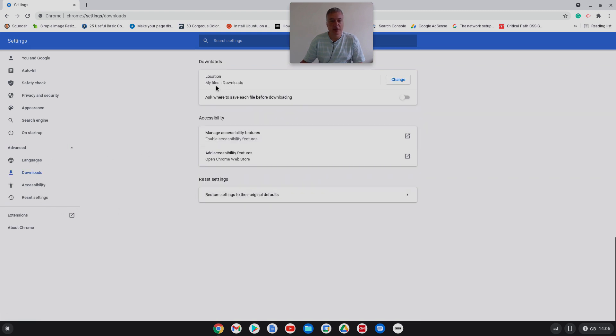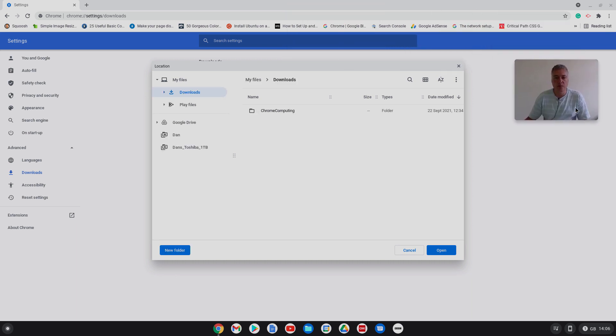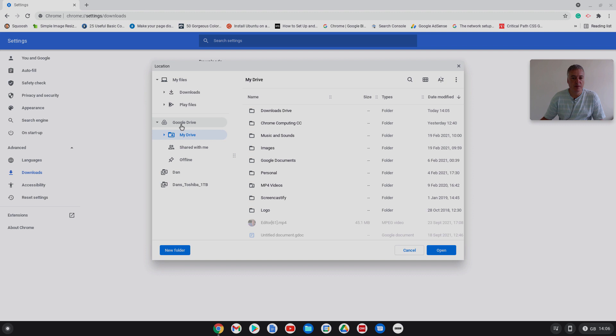Okay, so that's now there. And if you go into there, that is all of my downloaded files what I would have had normally in my downloads folder.